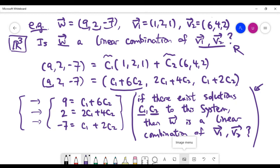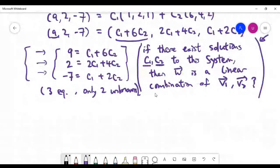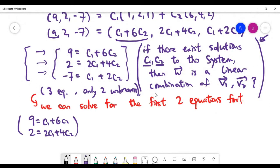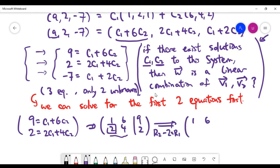We have three equations and only two unknowns. The approach is to forget about the last equation for now and solve the first two, then check whether the solution is compatible with the third equation. Writing down the first two equations and applying Gaussian elimination, we update row 2 by subtracting 2 times row 1, placing zero in that position.